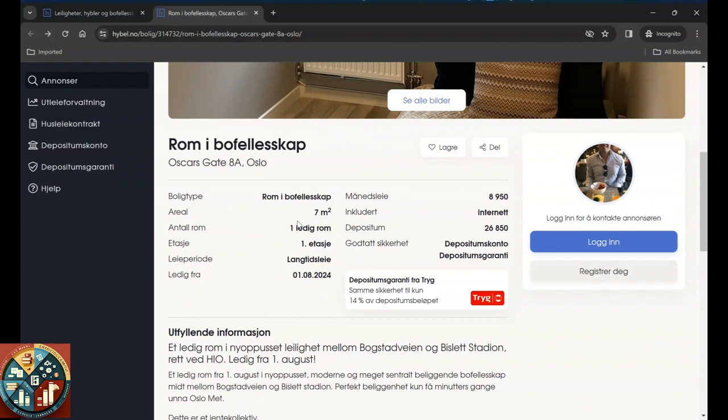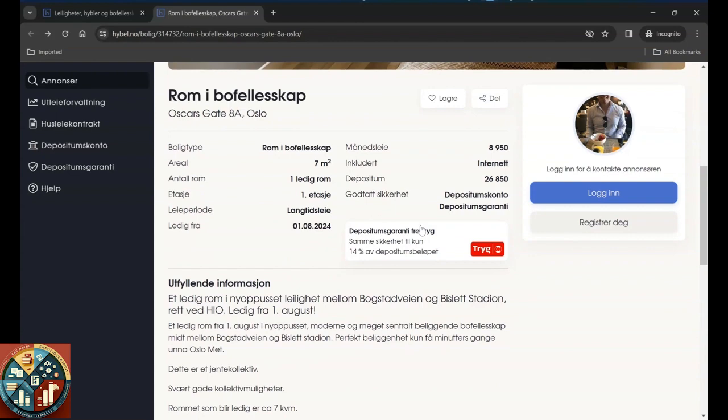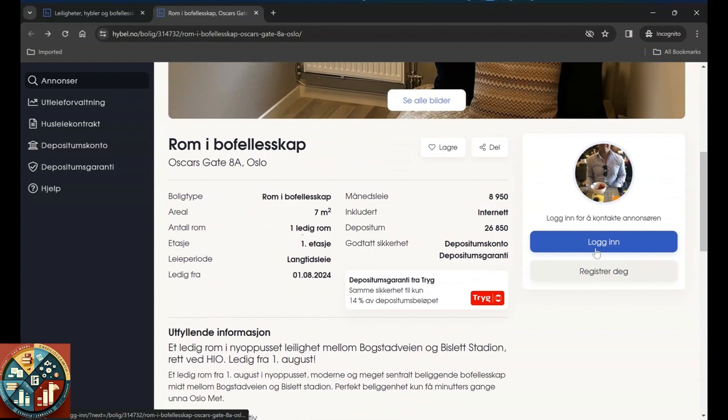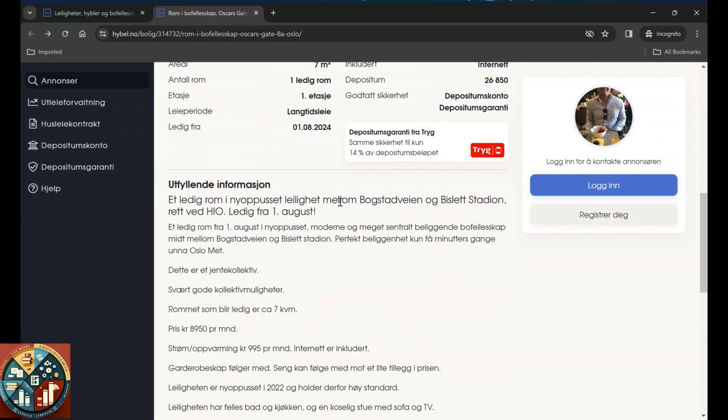Here your room is going to be seven square meters. You're going to pay monthly rent of 8,950. You don't have to pay internet because it's already included in the rent, but you need to deposit 26,850. It's going to be on the first floor. It's long term rental from first of August. When you create an account you can just log in and here you can just text the owner of the house.